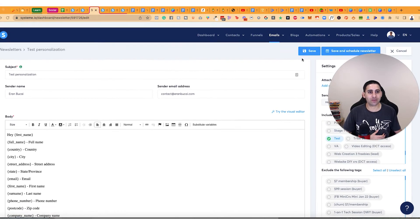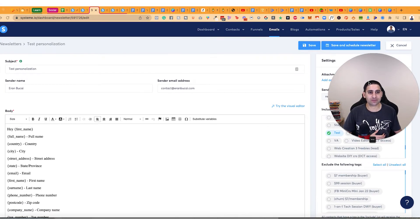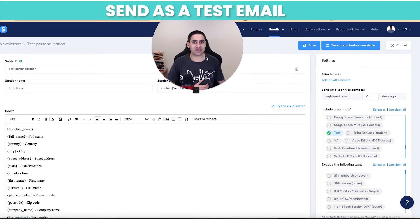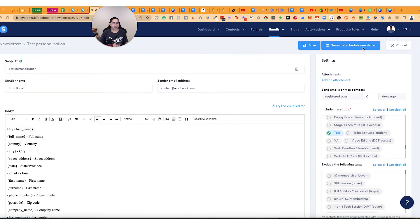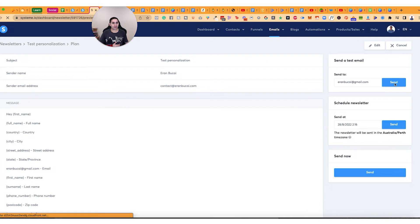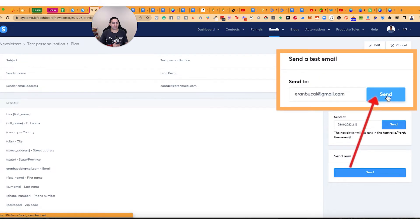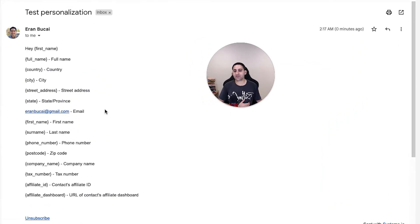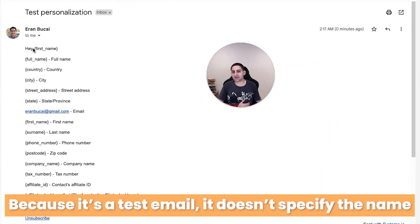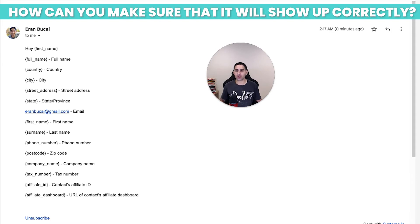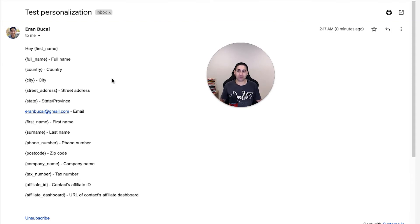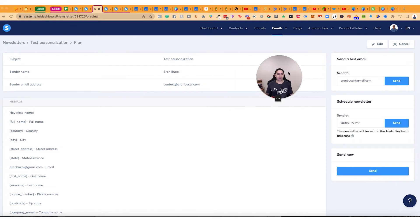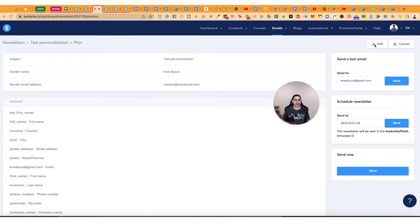What I'm going to do now is I'm going to send this as a test email and you'll see I'm going to click on save and schedule. I'm going to click on send tests. A test has been sent to this email address. So I'm going to go there now. What you'll see is that because it's a test email, it doesn't actually specify the name. It just shows what was copied. So how can you know that this is going to show up correctly? I'm going to show you right now.